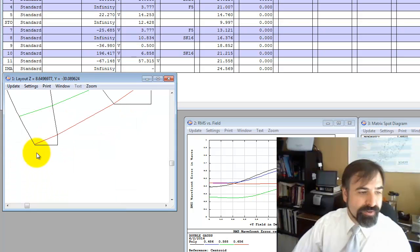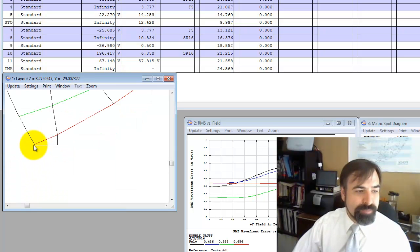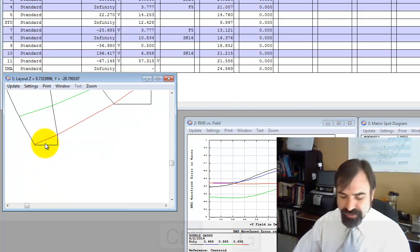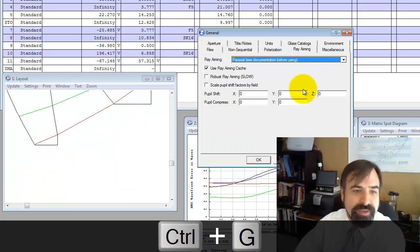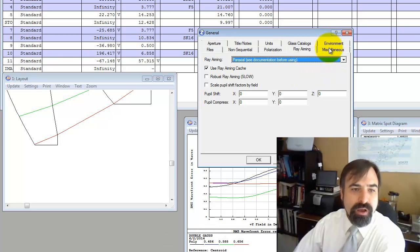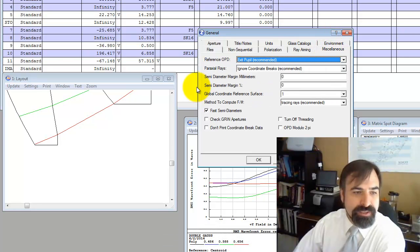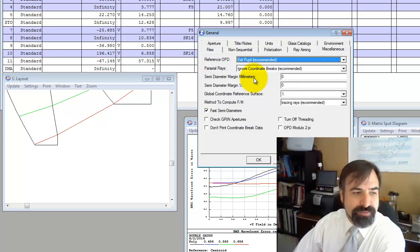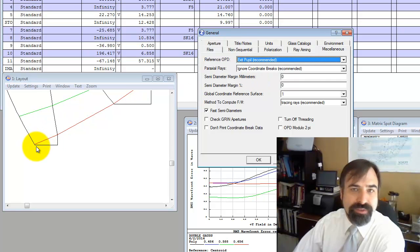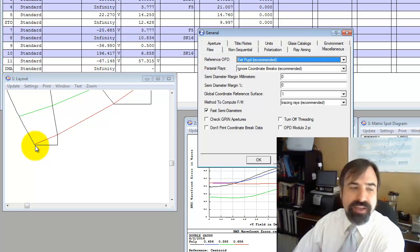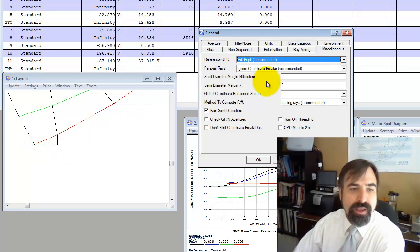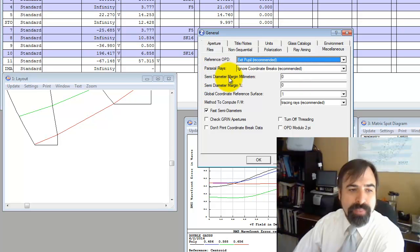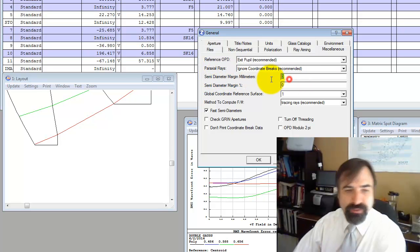Now I want to point out, this lens surface here is sized to pass all the rays. And there's a setting in ZMAX you have to be careful about under the general tab, under miscellaneous, the semi-diameter margin in millimeters. Before I change that, if I were to go into the merit function and ask the edge thickness, it would report the edge thickness from here to here.